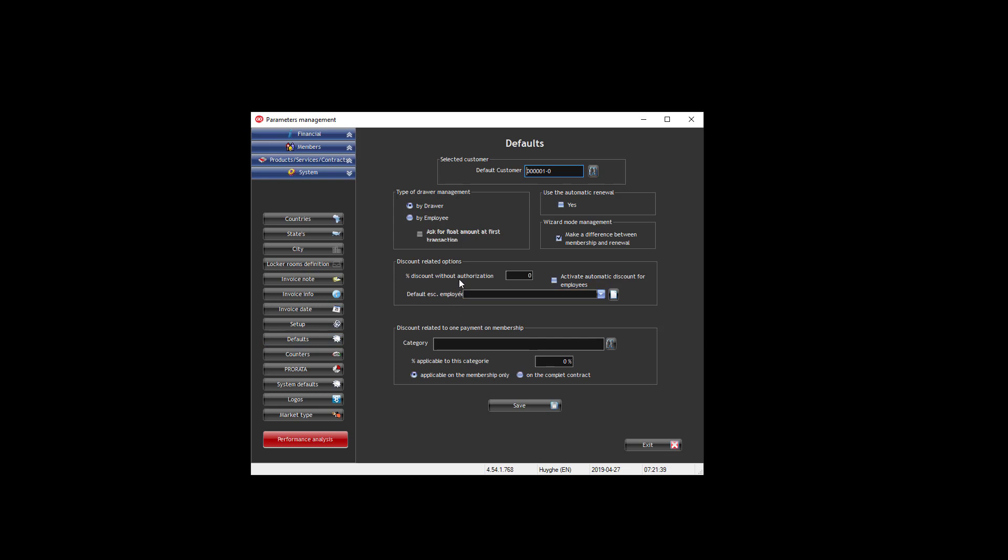For the discount, here you can have what is the discount that is authorized for the user, the employee. Over that, he needs to have a PIN confirmation from a supervisor. You can also define the discount for the employee, and that is for all the products. But you will see that later you will be able to define discounts by product group. That is the reason we have discussed the product groups in the video before.